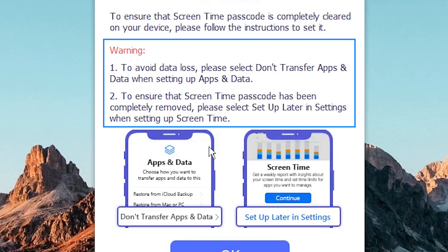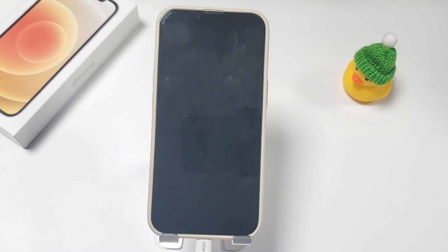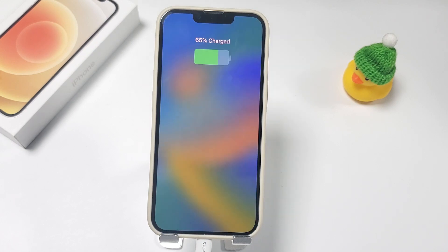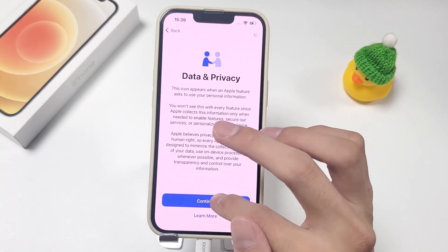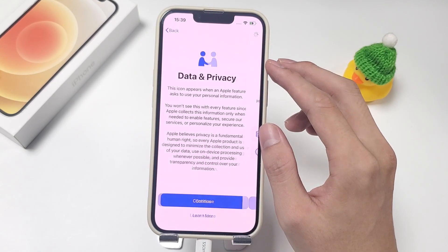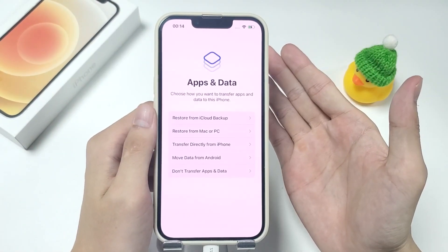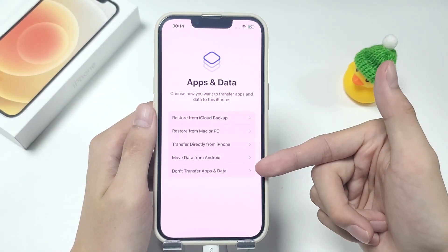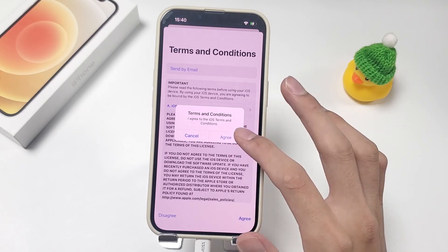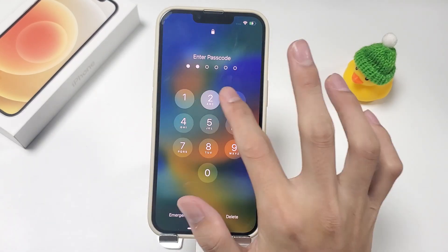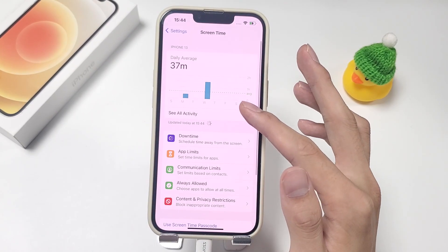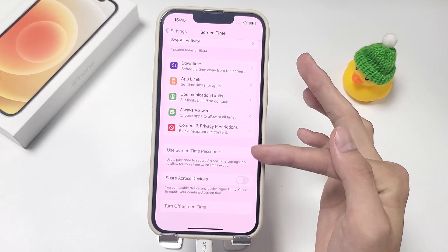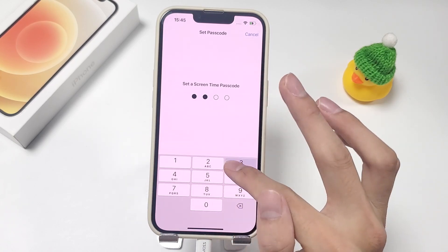Note the warning section on the page that shows the successful removal of the screen time passcode. After successfully removing your screen time passcode, your iPhone will automatically reboot. Then you need to follow the on-screen instructions to set up your iPhone. You should select the Don't transfer apps and data option when you get to the Apps and Data step. The screen time passcode is removed with the aid of iPhone Unlocker, and no data is lost as a result. You can update your screen time passcode in the settings menu.